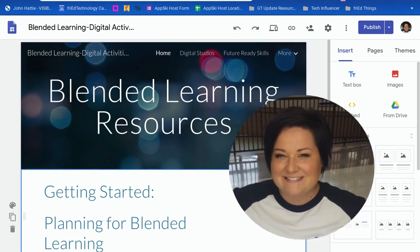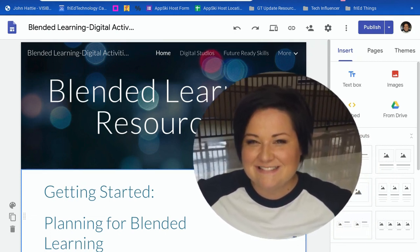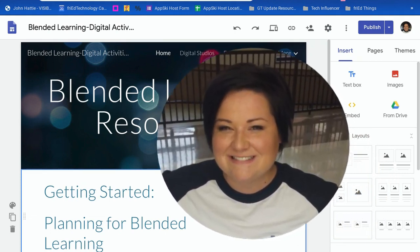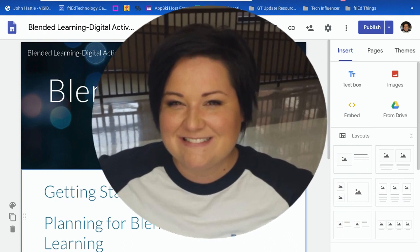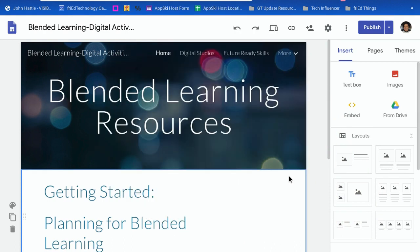Hey, it's Jessica with Pride Technology, and I want to show you something that I just discovered was new in Google Sites. I'm looking at a Google Site that I own, that I've been editing, and I want to make a change to the site. And just like normal,